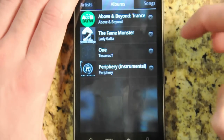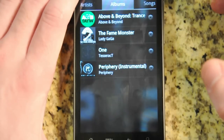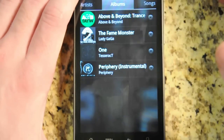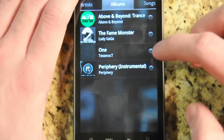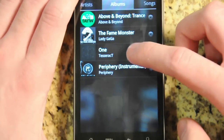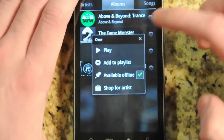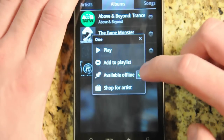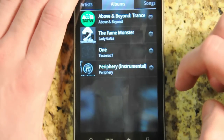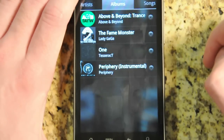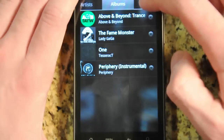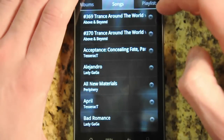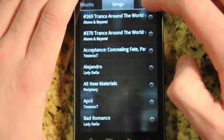Google Music will cache any recently played songs on your device so you can still play them if you lose connection, but this lets you choose which songs you can also cache for offline use if you don't have a data connection near you.